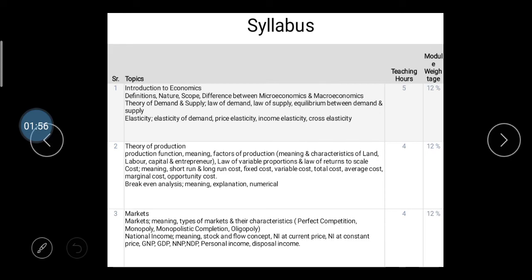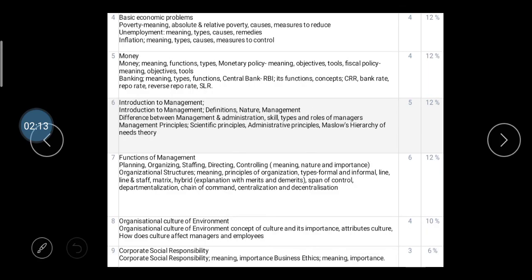The first unit is Introduction to Economics, with 12 percent weightage. The second unit is Theory of Production, also with 12 percent weightage. The third unit is Markets, also considering 12 percent weightage. The fourth unit is Basic Economics, considering 12 percent weightage. The fifth unit is Money, also considering 12 percent weightage of your overall 70 marks.